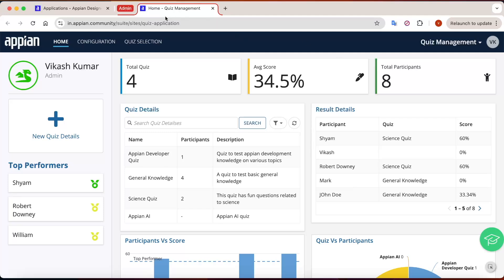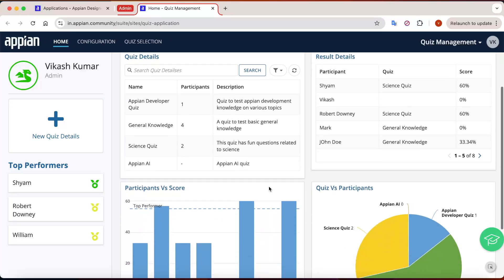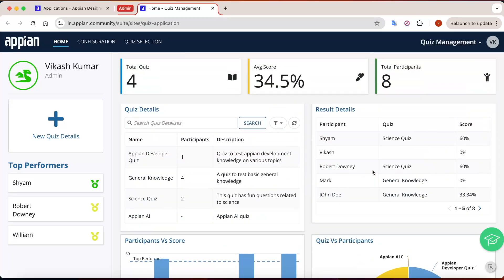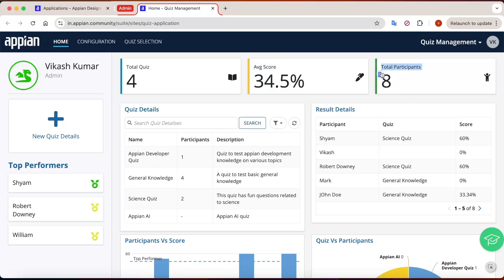Here you can see the dashboard for the admin. With the help of this dashboard you can track different types of components related to the quiz — how many quizzes are there in the system, what has been the average score, and how many participants total have participated. With the help of these KPIs you will be able to see all of that.